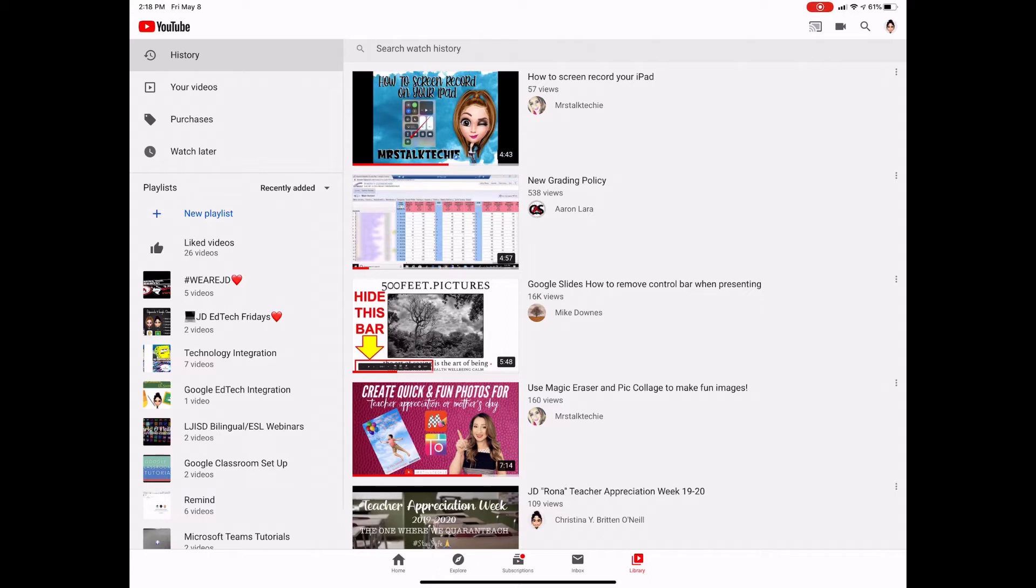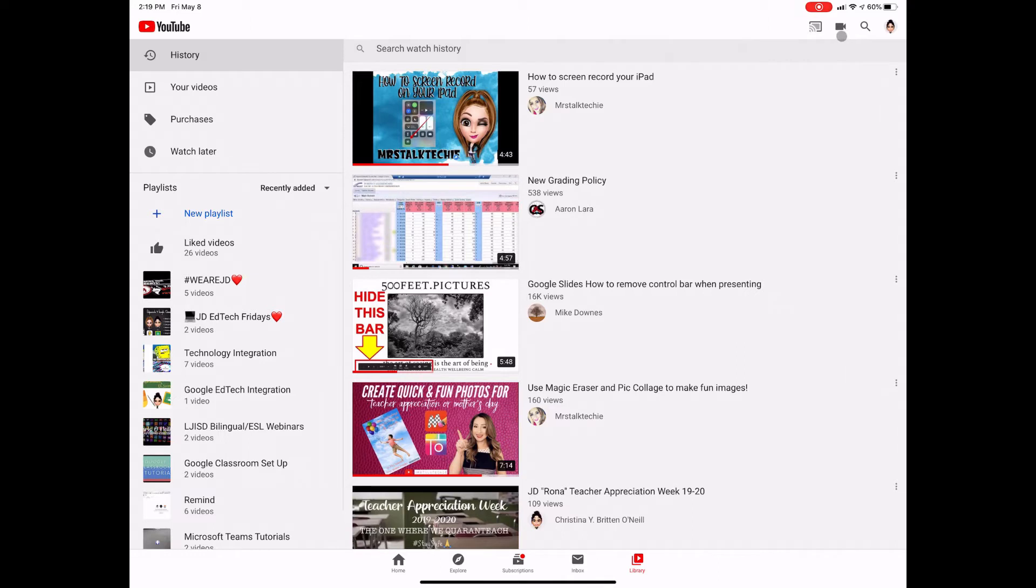And then you would go and open up your YouTube app, make sure you're logged into whatever account you want to upload this to. And then all you have to do is come up right here where this little camera is.